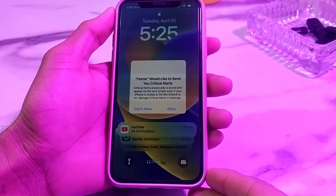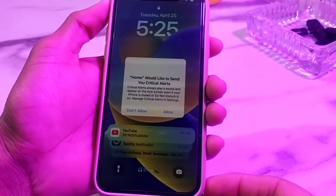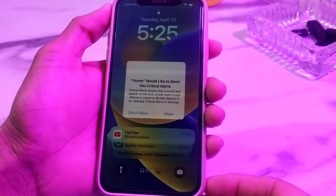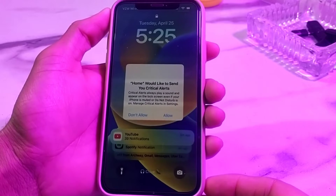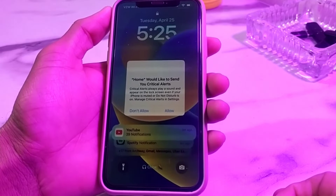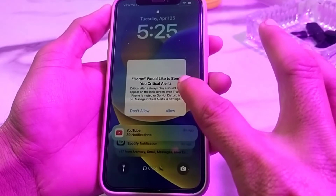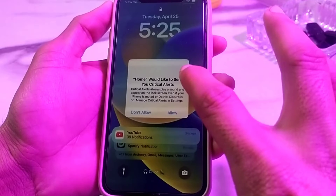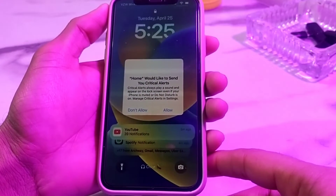Hello everyone, welcome back with another very useful and informative video. In this video, I'll show you how you can fix this type of problem on your iPhone or iPad device. When you face this type of error, you are not able to touch your iPhone screen — touch will not work.